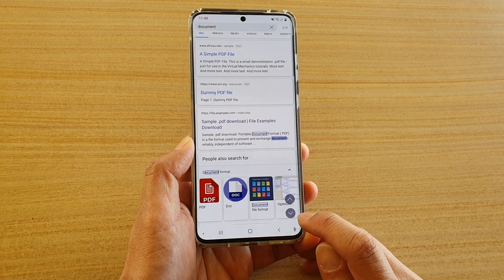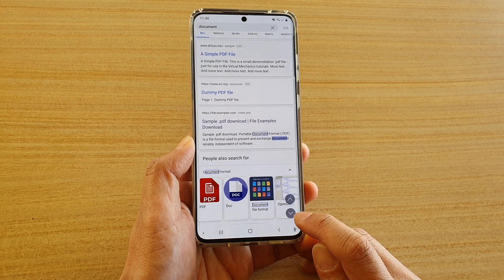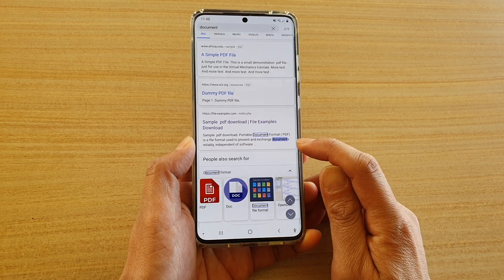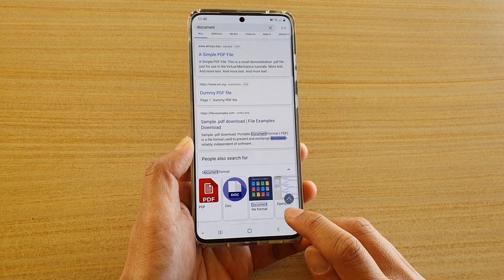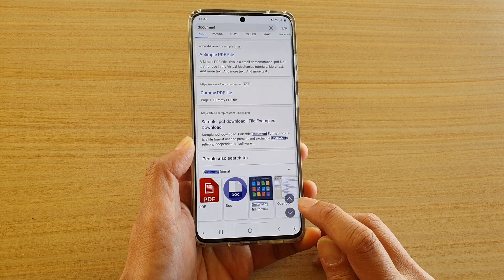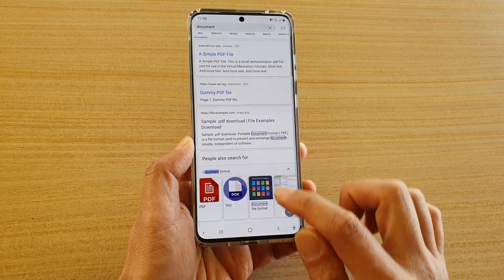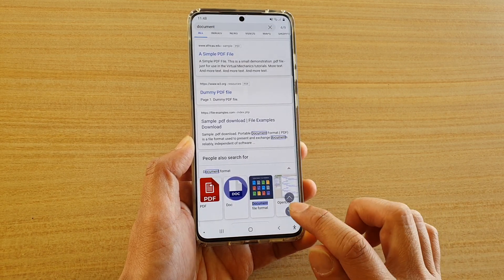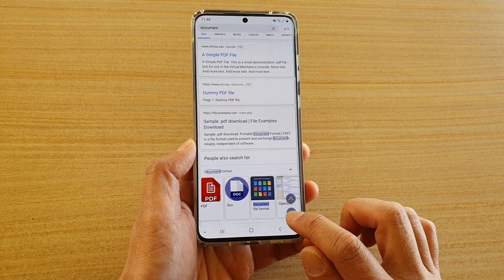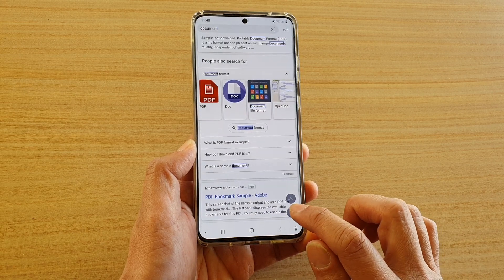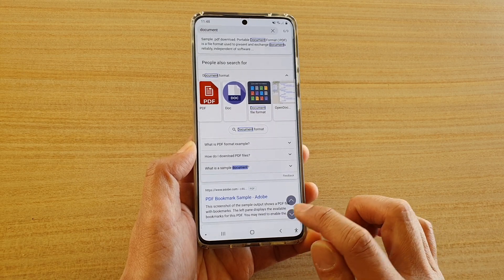You can tap on the down key and it will go down to the next keyword in the search. If you continue to tap the down arrow, it will keep going on to the next one.